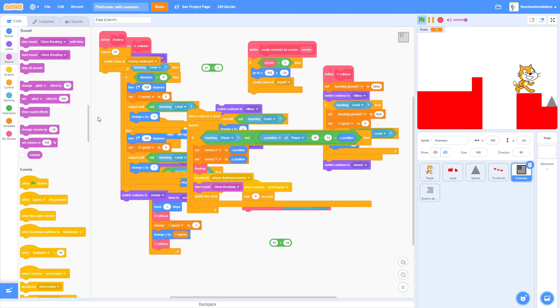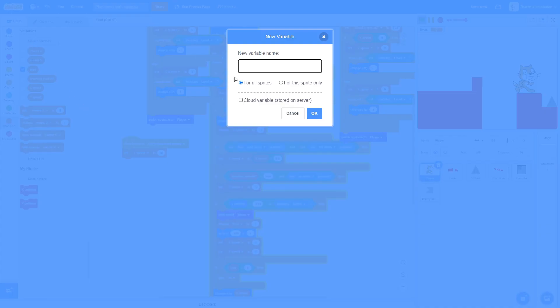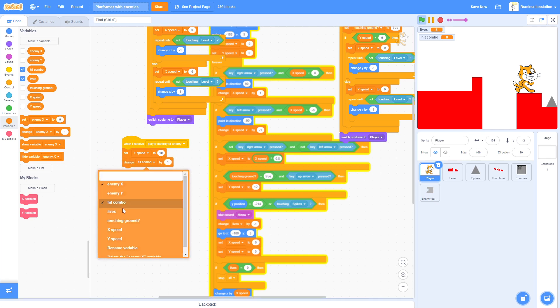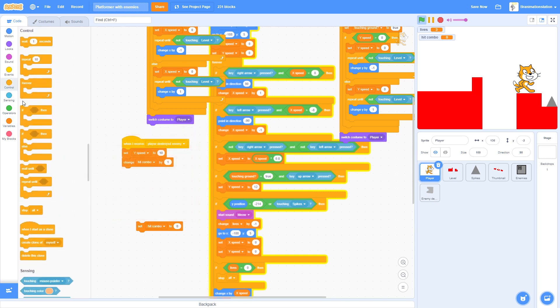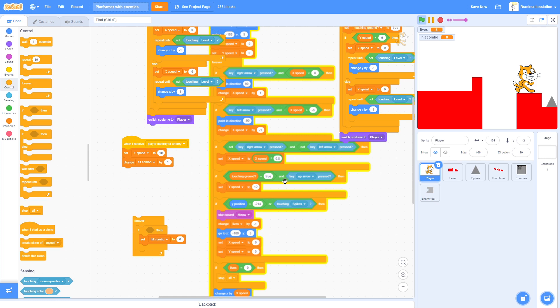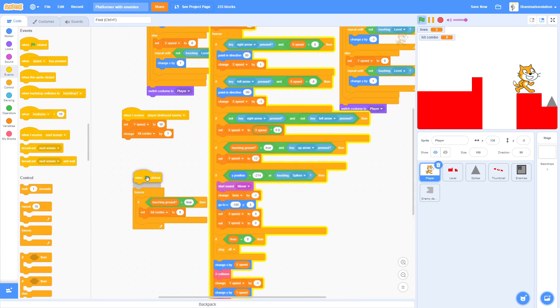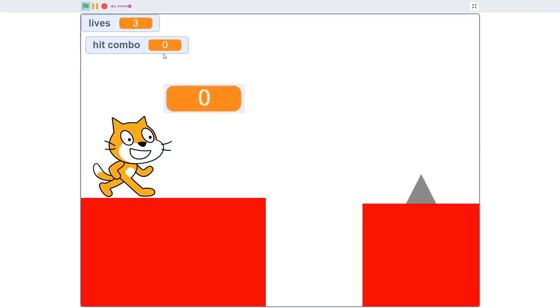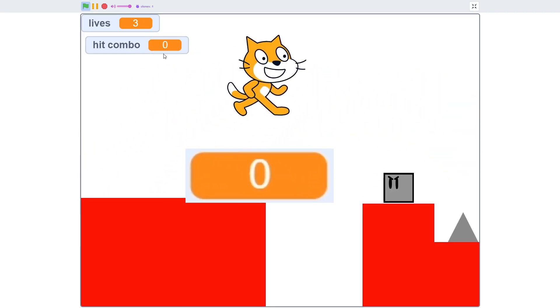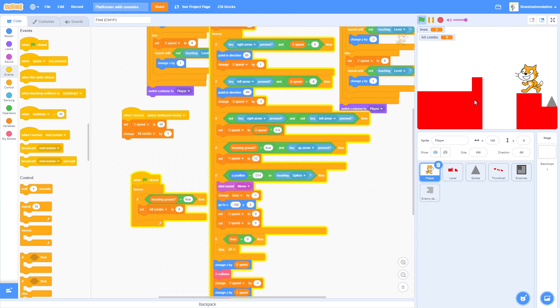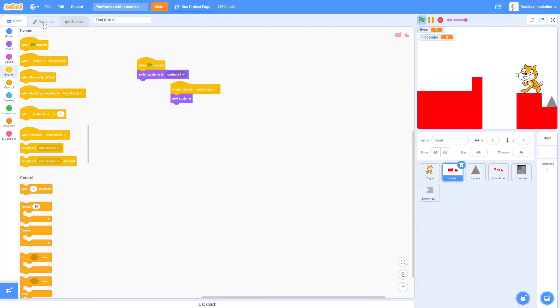So satisfying. Next we're gonna add a combo system. Make a new variable, call it Hit Combo. Make sure for all sprites, for all sprites. Then we're going to change Hit Combo by one. We're going to set Hit Combo to zero. Ever if touching ground equals true, so if you're touching the ground then it'll set the hit combo to zero. Now watch the hit combo go to one right as we hit the enemy. And then as soon as we hit the ground it's going to go to zero. This is because we don't want the hit combo to keep going even if we didn't kill a whole bunch of enemies in a row.